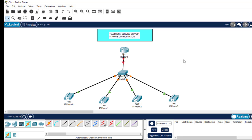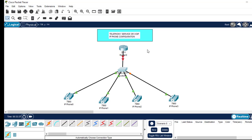Let me highlight the steps we're going to use to configure telephone service on this network. We need these phones to communicate with each other. Our configuration will begin on the router. We need to configure a DHCP server so that devices can be allocated IP addresses dynamically. The first configuration is to assign an IP address to the router interface connected to the LAN.